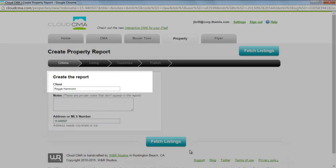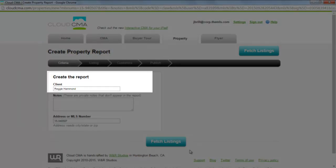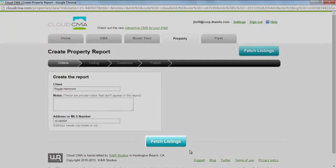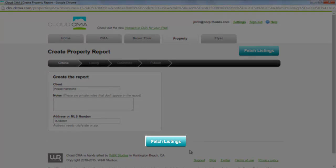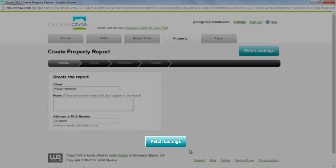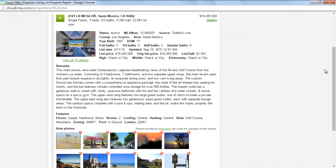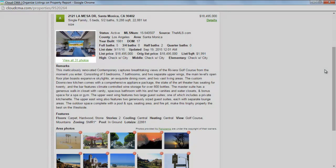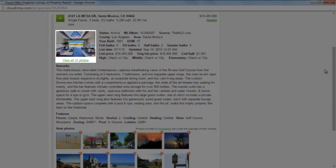Enter a name for your client and then click the Fetch Listings button. Now you'll see property details and a property description, as well as having access to all the available property photos.